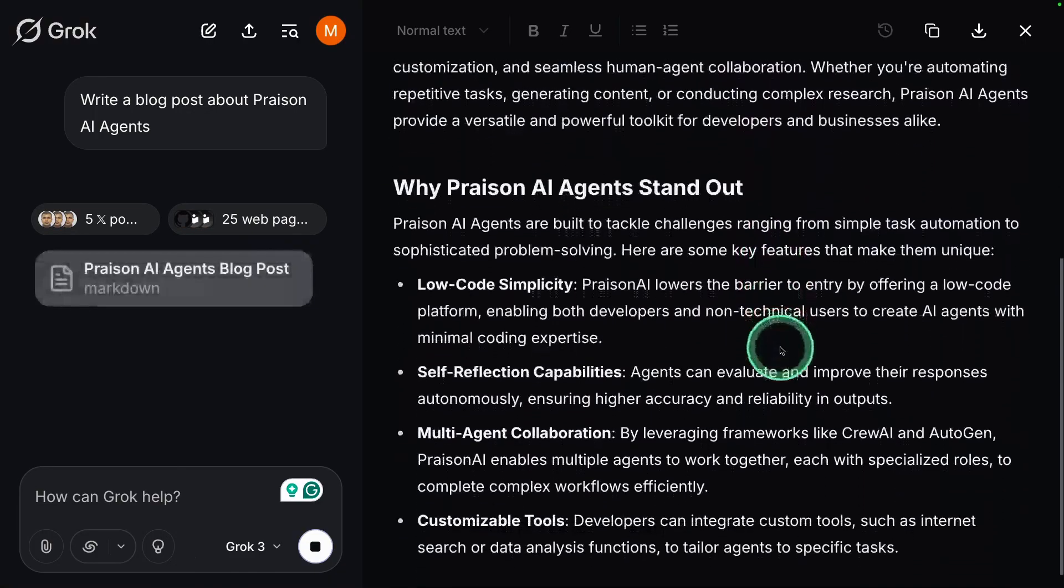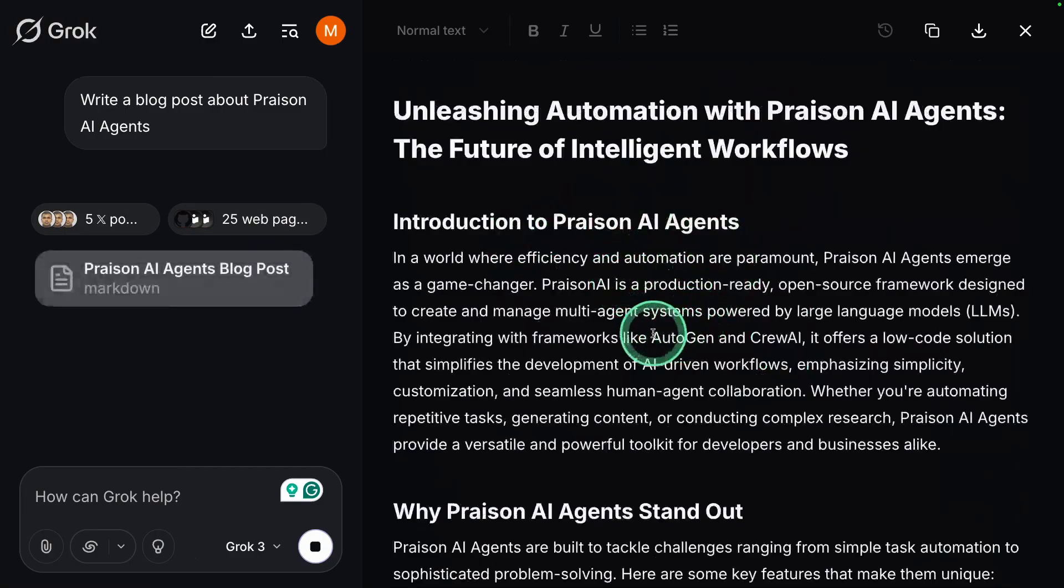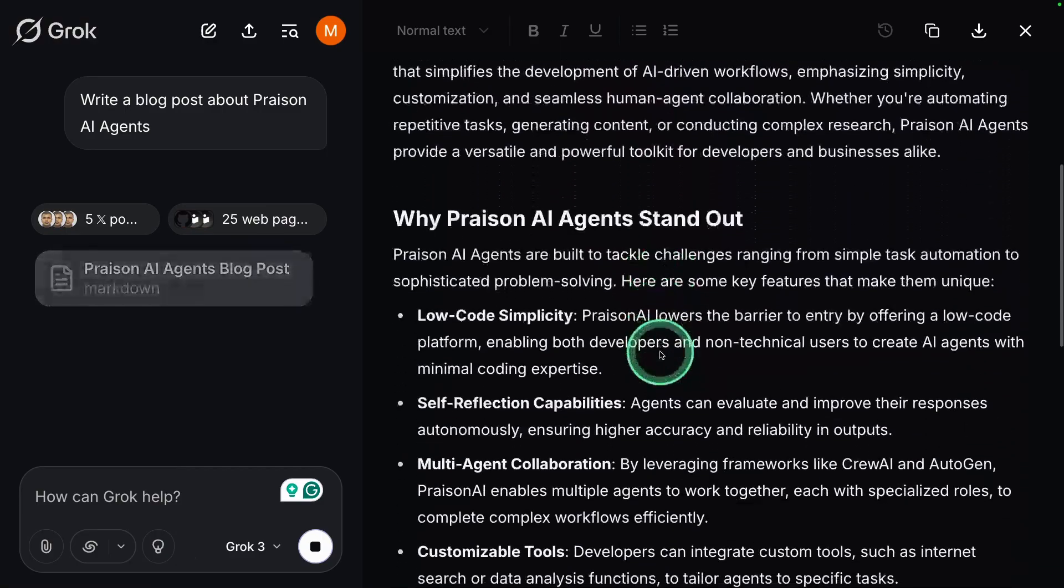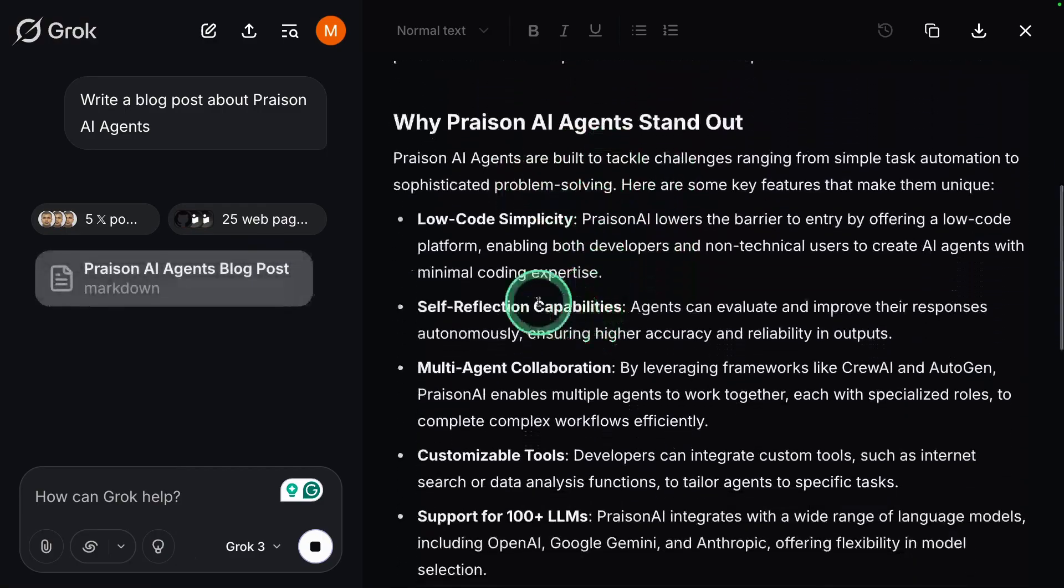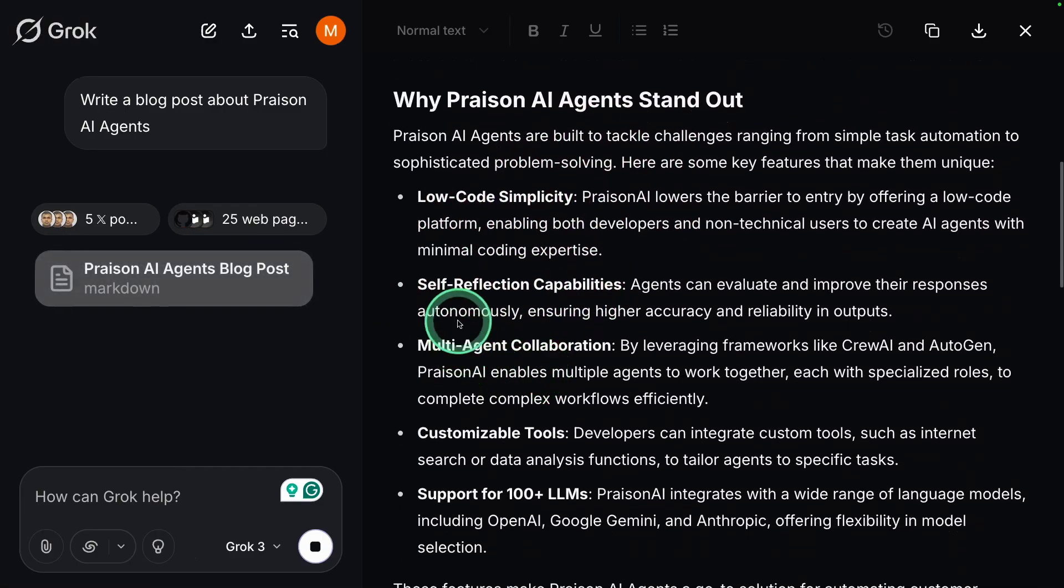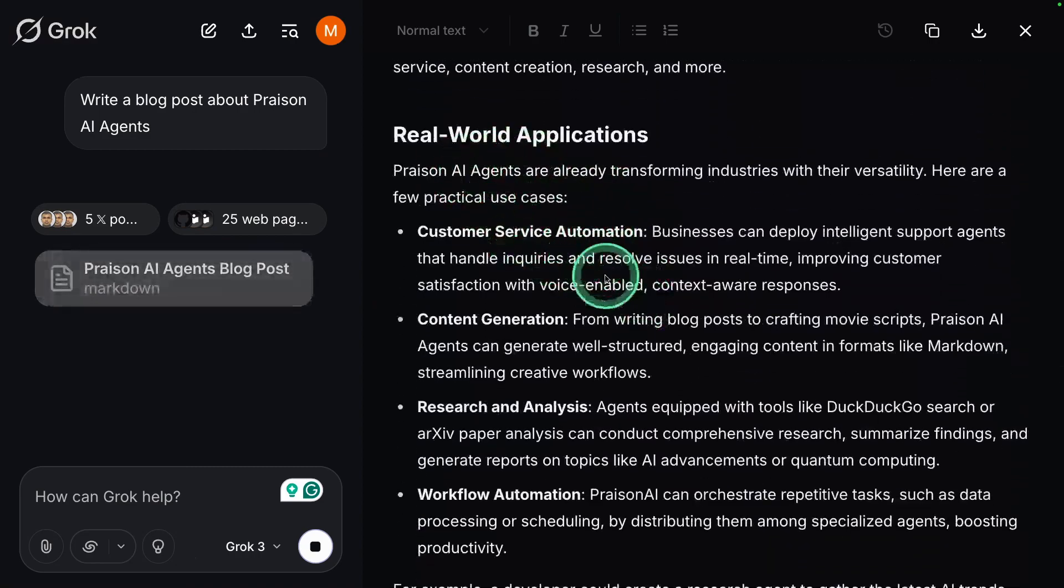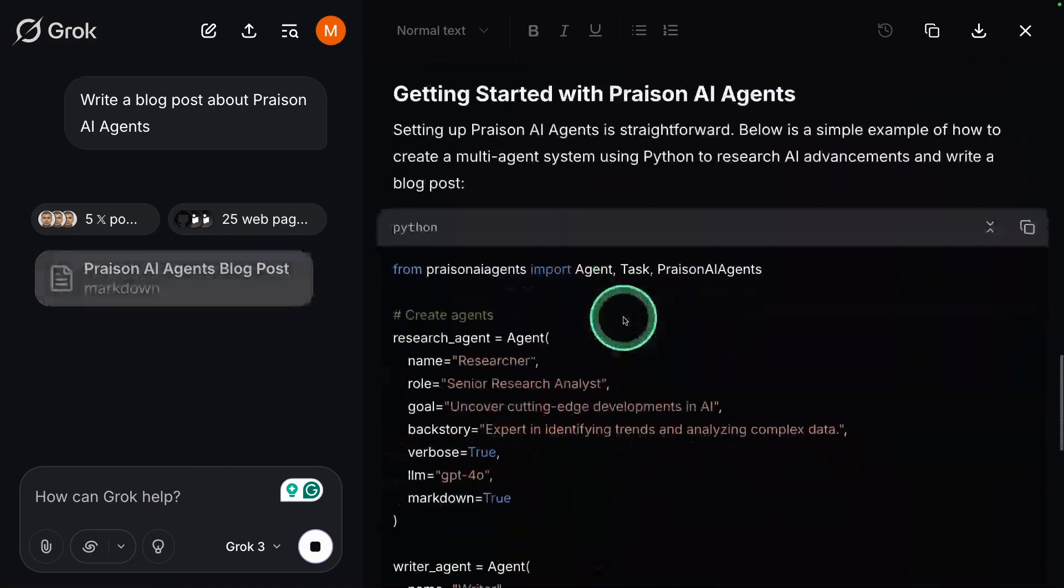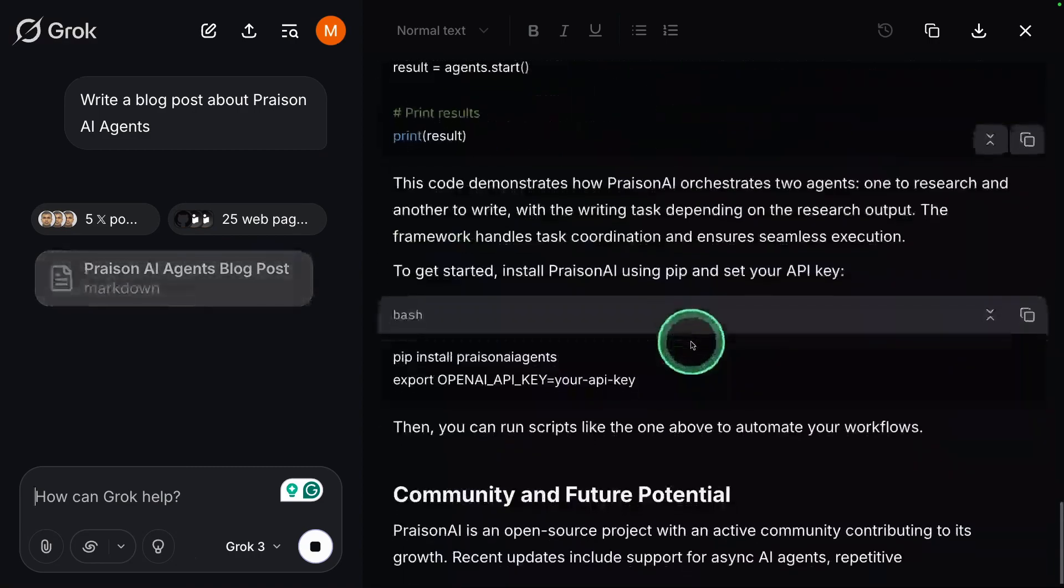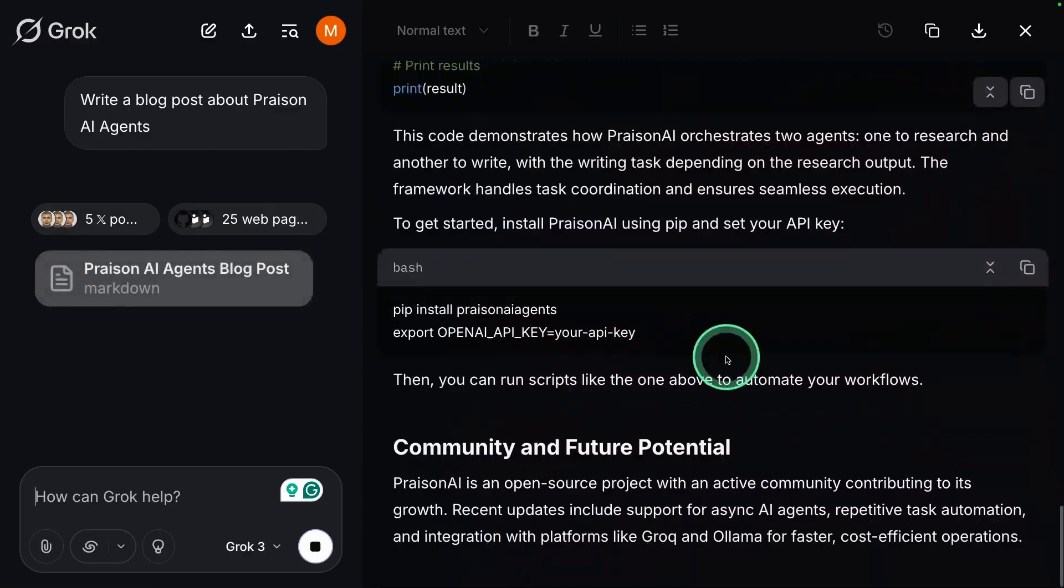This is a blog post. It gives an introduction, why it stands out, low code, self-reflection, and multiple features, real-world applications. And also it's giving me the code. It's all brilliant.